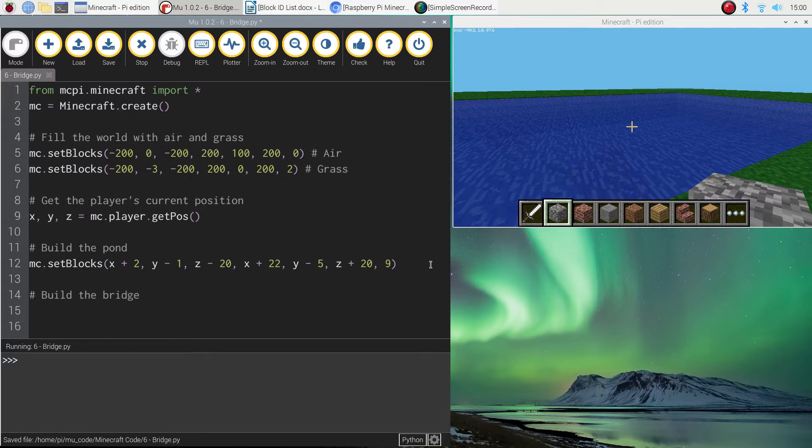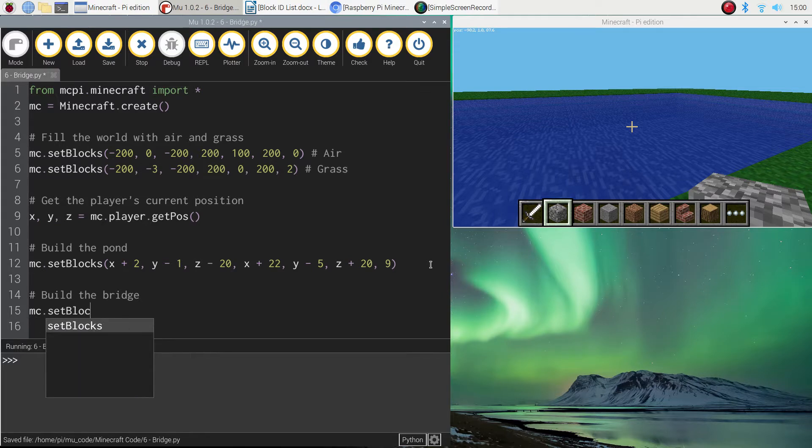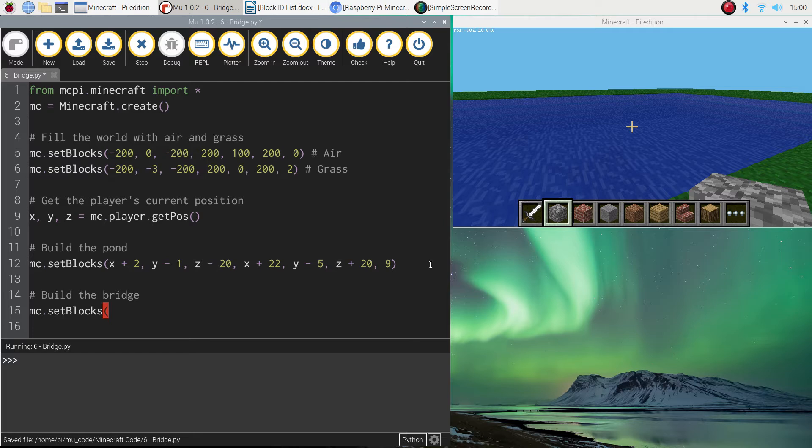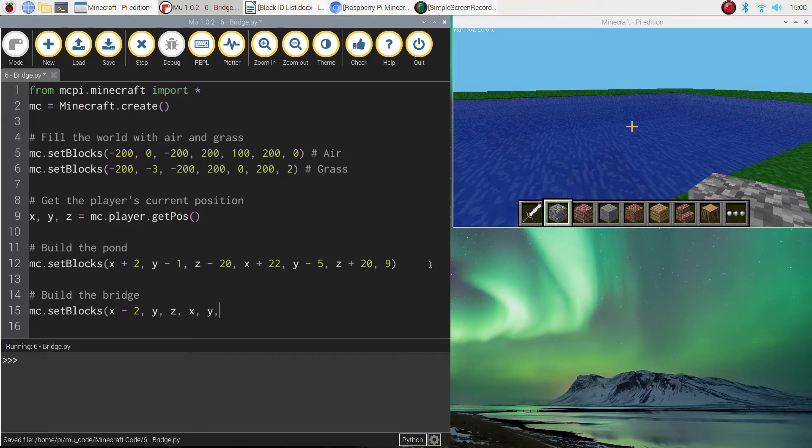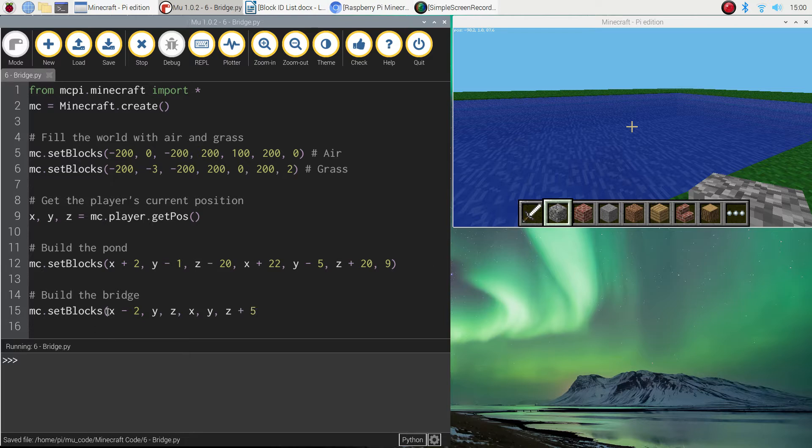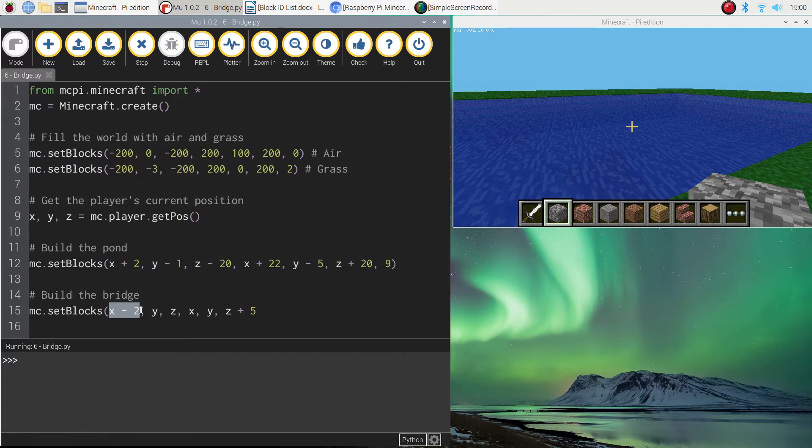So we'll put in a comment first that says build the bridge. And then we're going to write MC.setBlocks one more time. I'm going to start with X minus two. Write Y, Z and then X and Y and Z plus five. Okay, so what we've got here is we've got X minus two, which is basically showing the length of the step. I'll show you what that looks like in a sec. It's going to be two blocks long. And Z plus five makes it five steps wide.